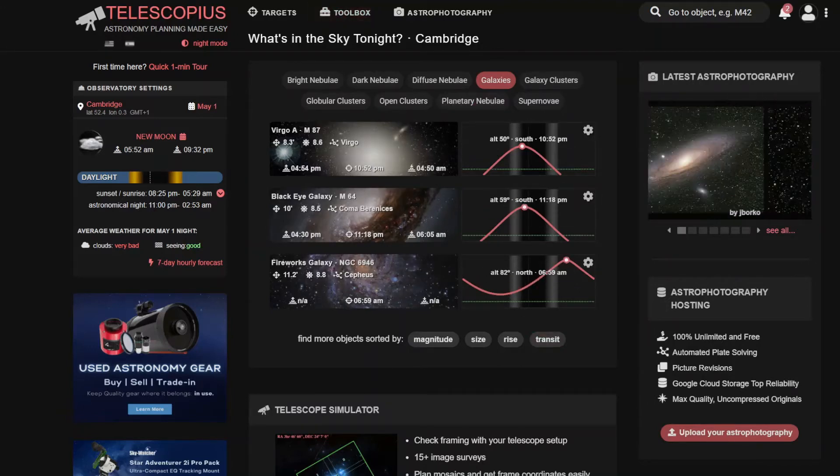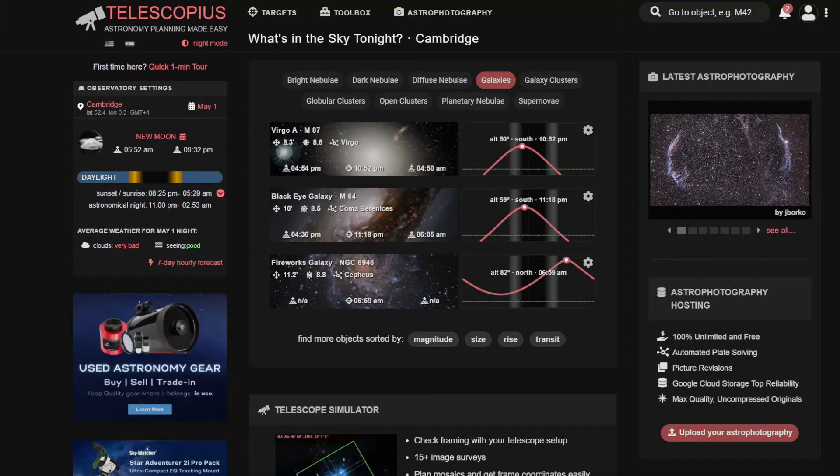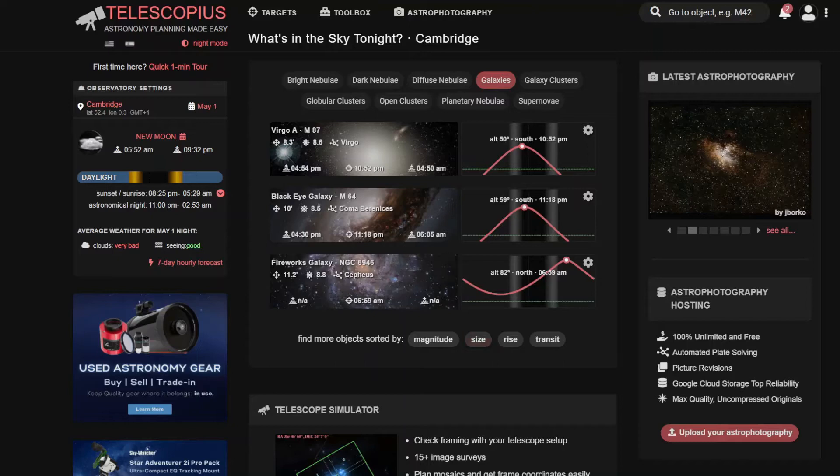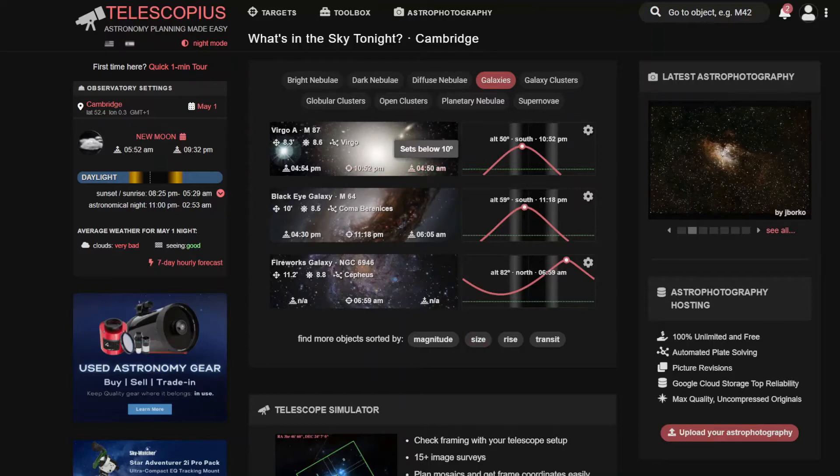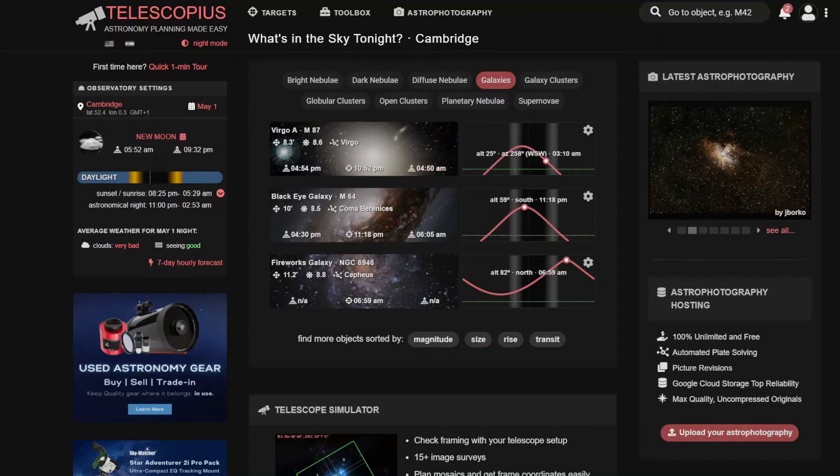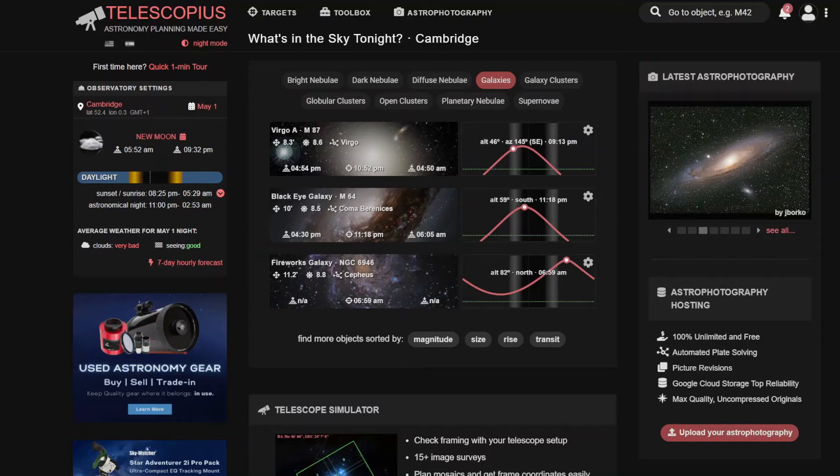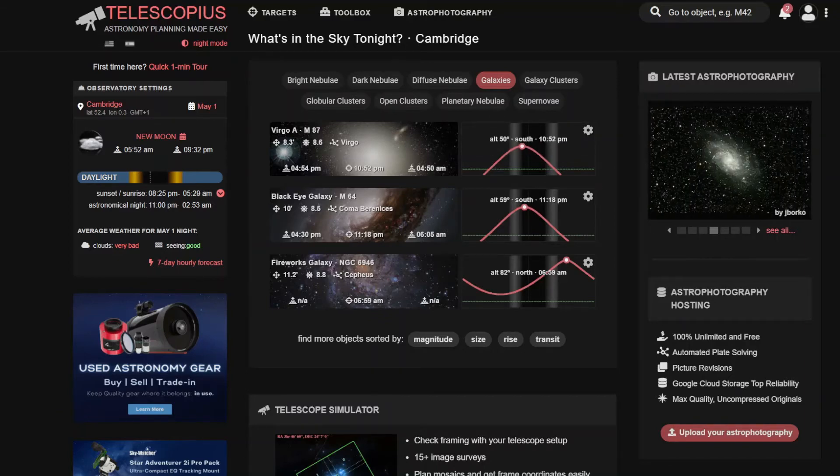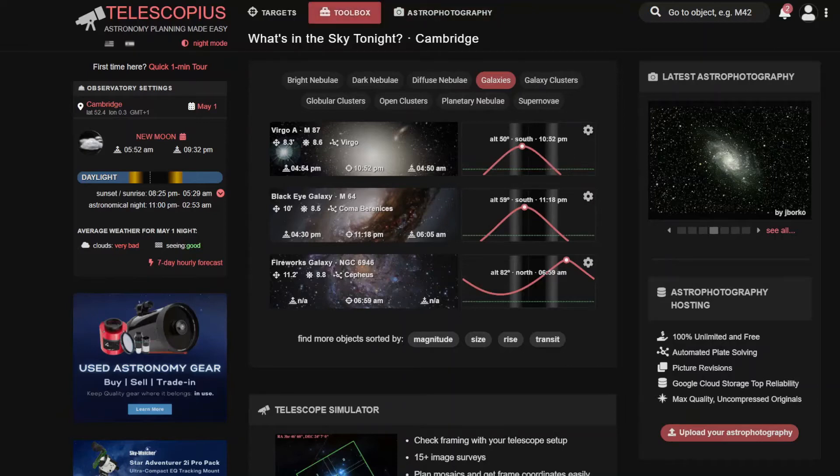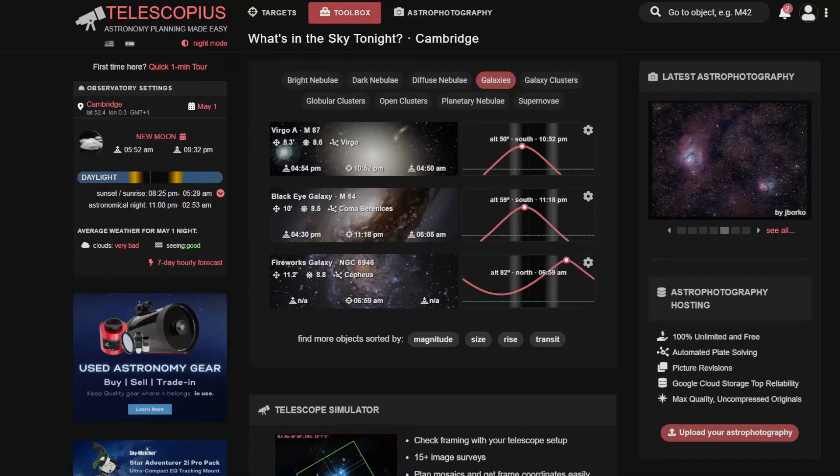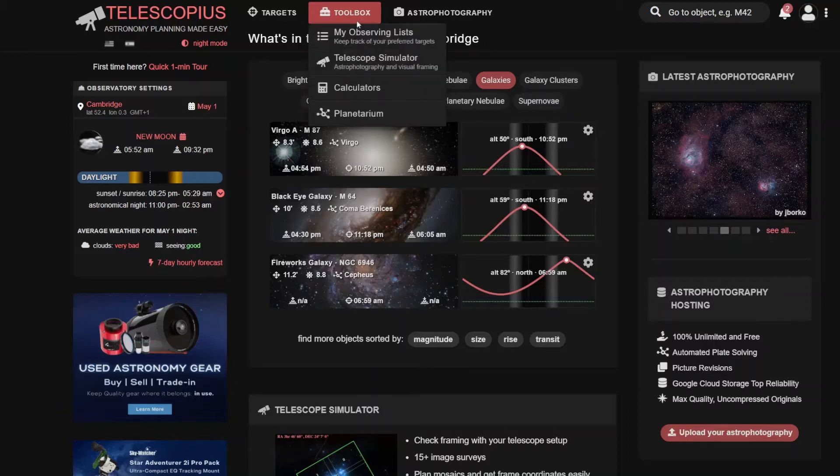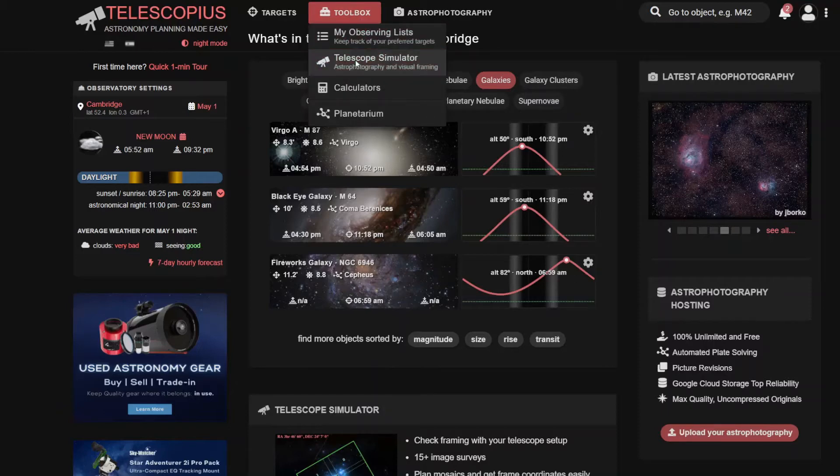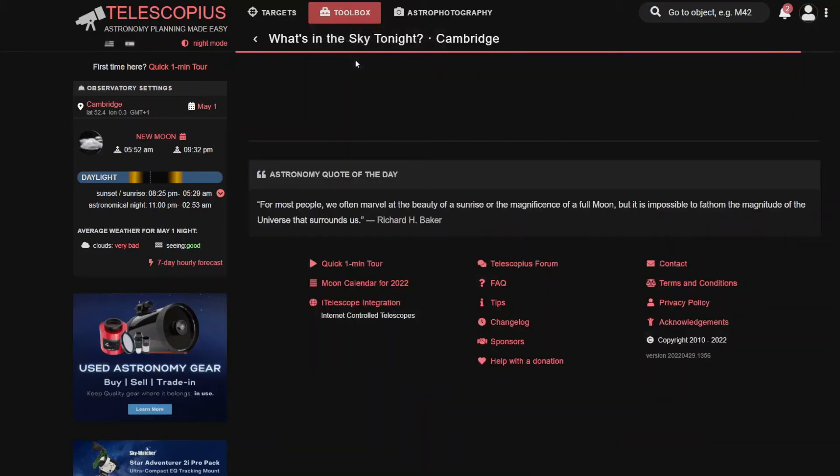This just gives you an overview of objects and you can do a bit of searching around what sort of deep sky objects there are. And this gives you the altitude levels of it and how high or how low it might be in the sky and when it's visible. But the part that we're interested in is in the toolbox and that's the telescope simulator.